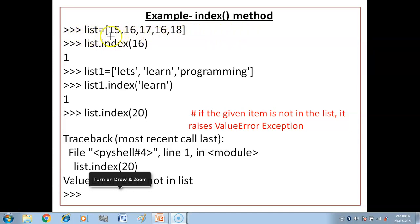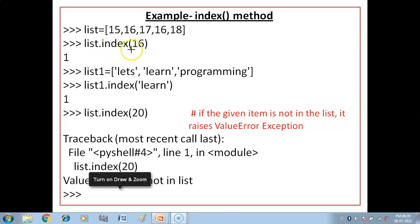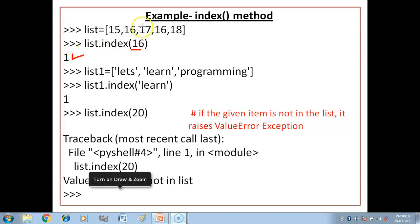This is our list: 15, 16, 17, 16, 18. Ab aapne kya command diya — list dot index — aapne kya pass kiya? 16 ko pass kiya. To aapne jab 16 ko pass kiya, kya result aya? Uski index value — that is one.